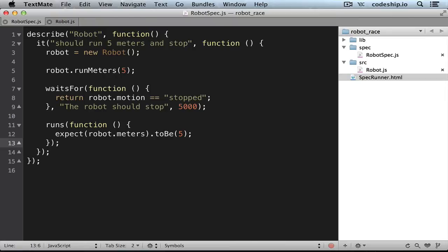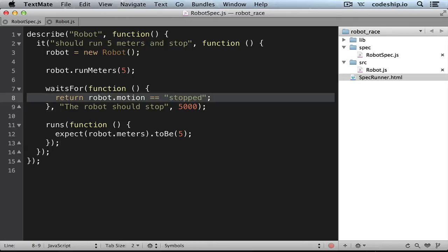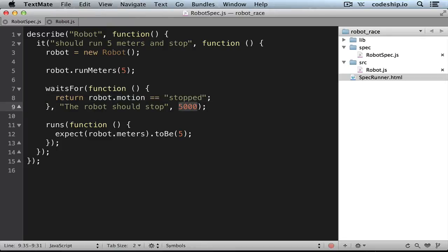So the waitsFor and the runs block will be executed subsequently. WaitsFor will poll until this condition is met or the 5000 milliseconds timeout expires. And if the timeout expires, the spec fails with this error message.